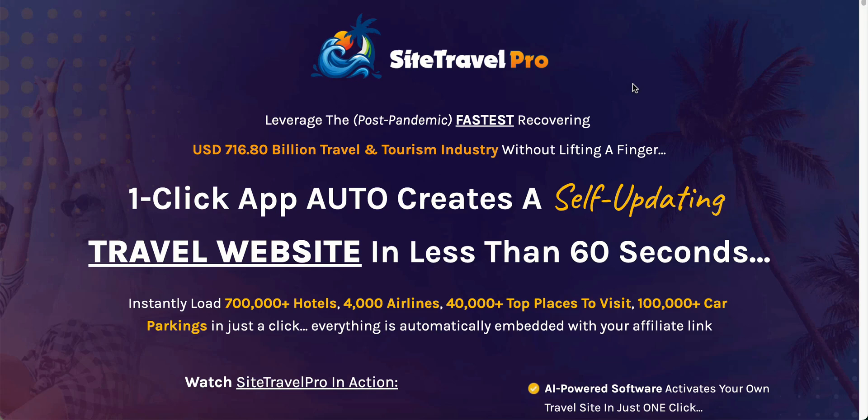There's an upgrade that will allow you to put Amazon products on there, such as luggage or handbags or anything travel related. There is also an upgrade that will allow you to put in an opt-in form and it will allow your visitors to put in their email address and you will collect your leads that way. But those are completely optional. So I'll go through all of that later. But for now, I want to take you inside Site Travel Pro.